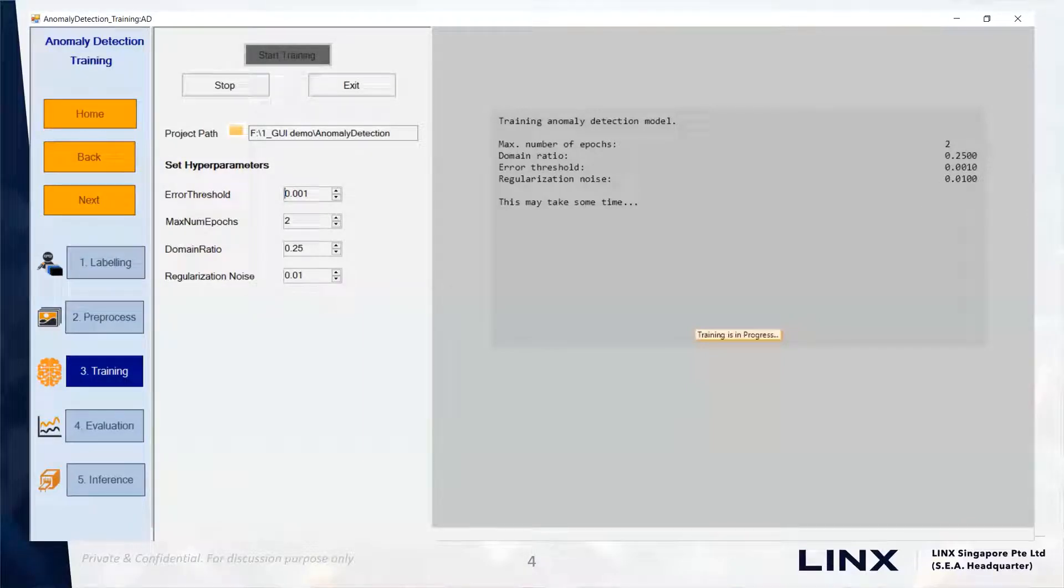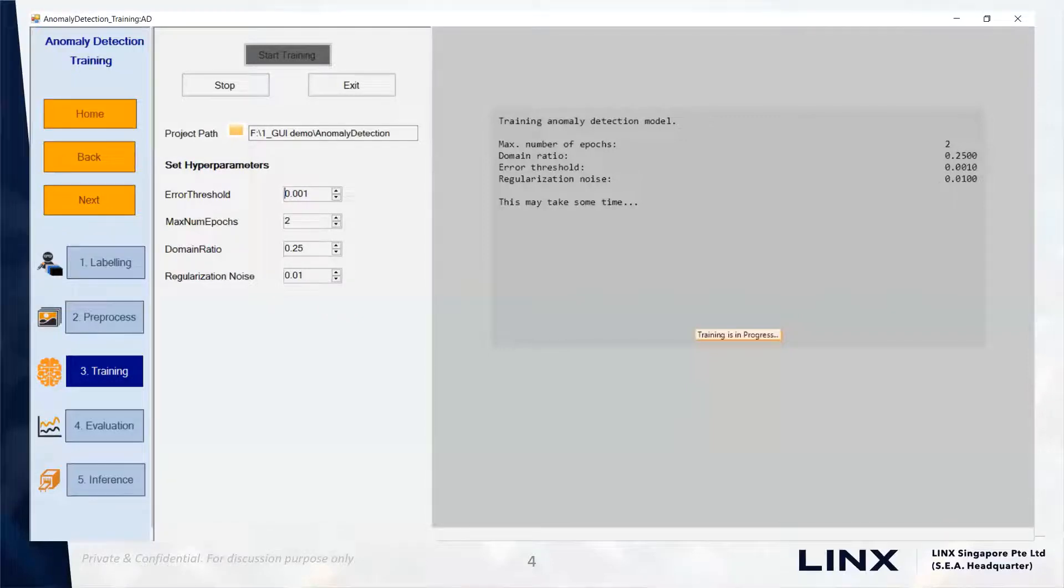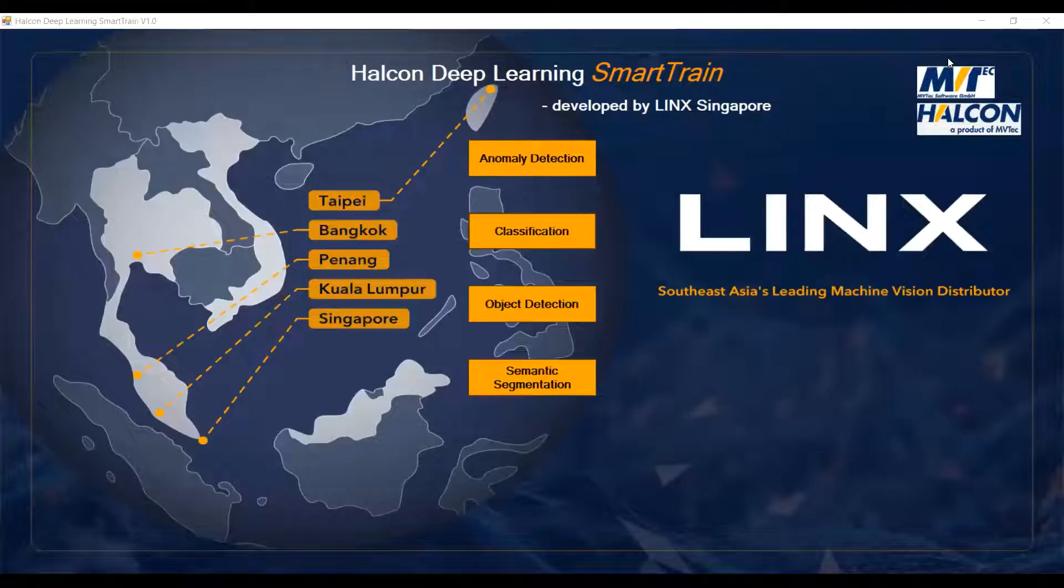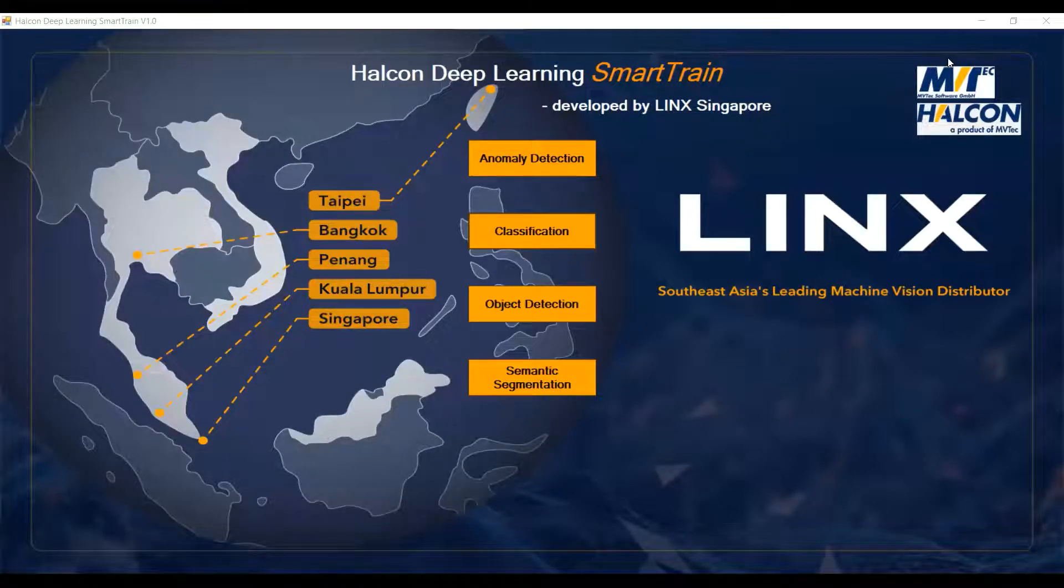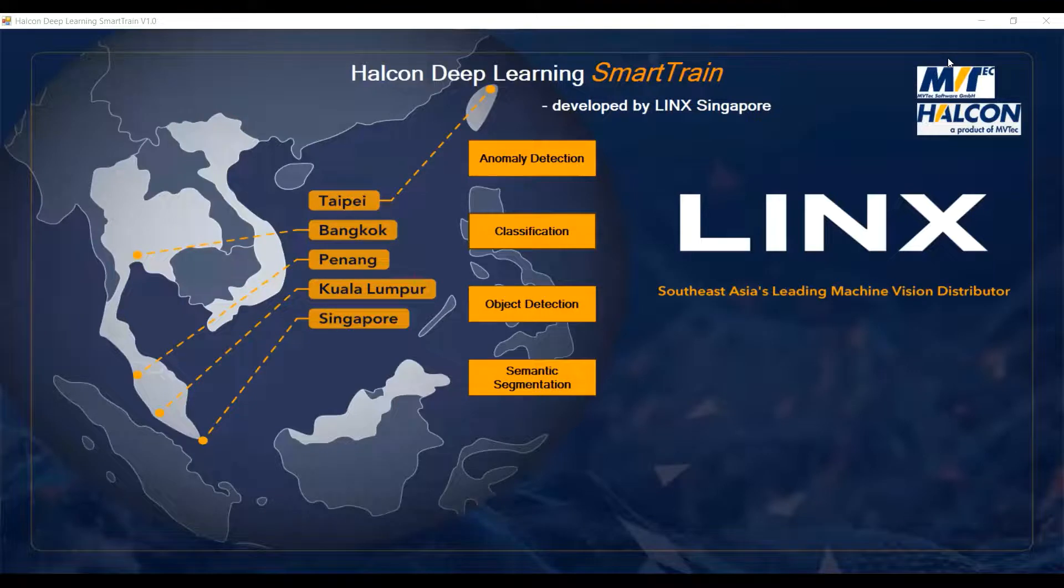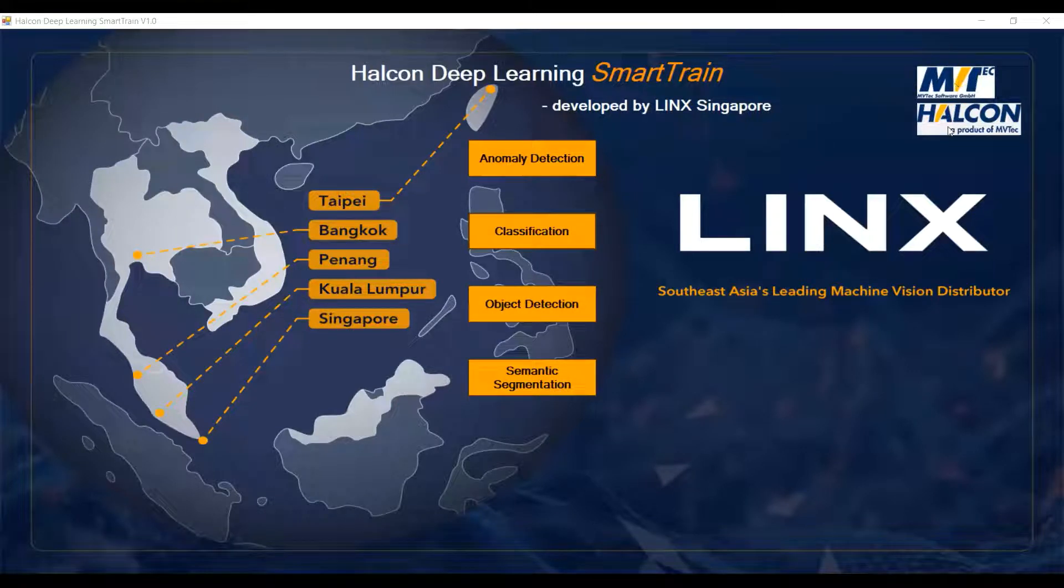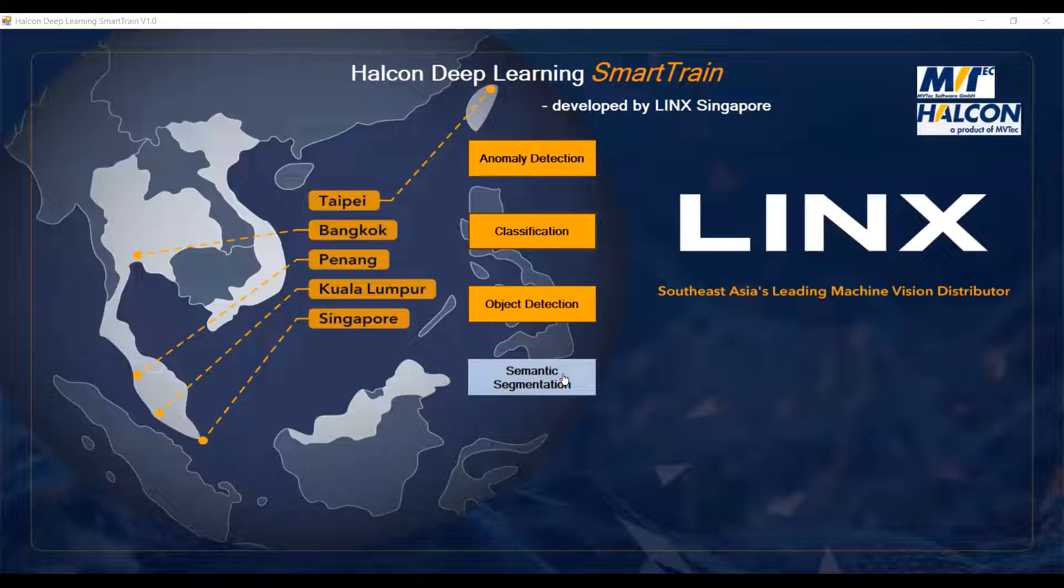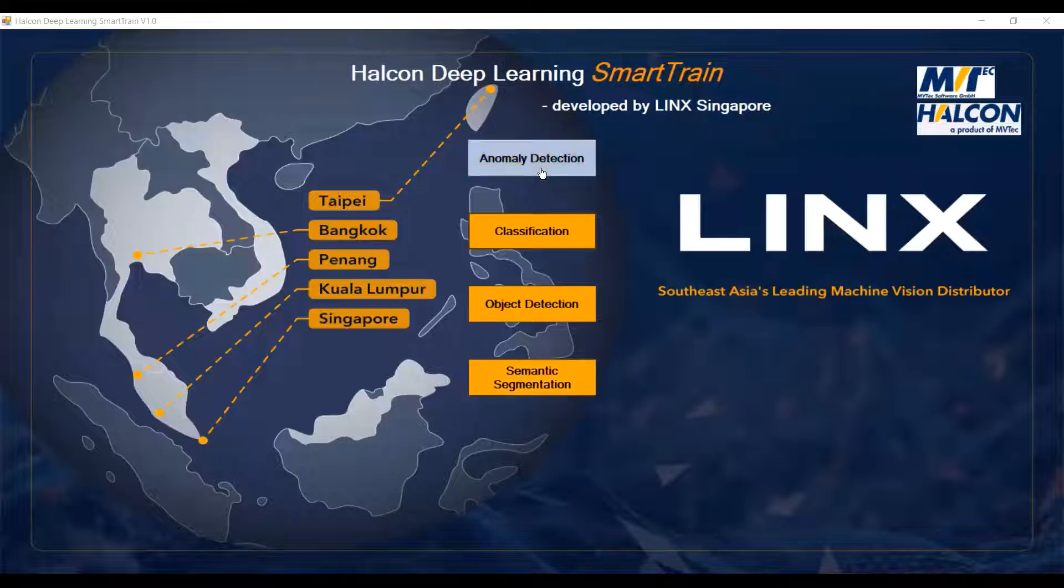In this video, we will showcase the Halkin Deep Learning Anomaly Detection module. This is the Halkin Deep Learning Smart Train tool. You can select different Halkin Deep Learning modules. Anomaly Detection, Classification, Object Detection and Semantic Segmentation modules are available in the current version. Now I will showcase the anomaly detection.